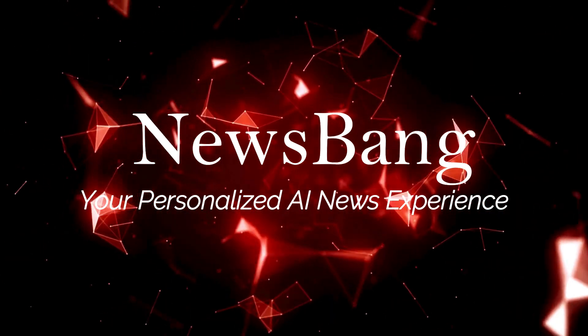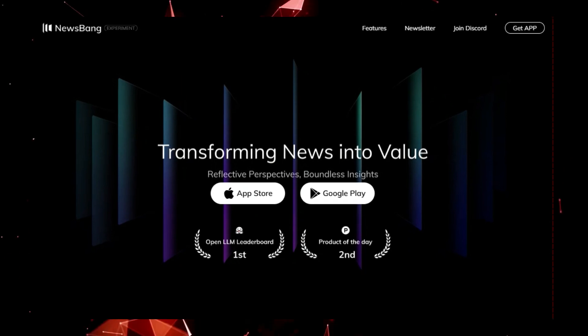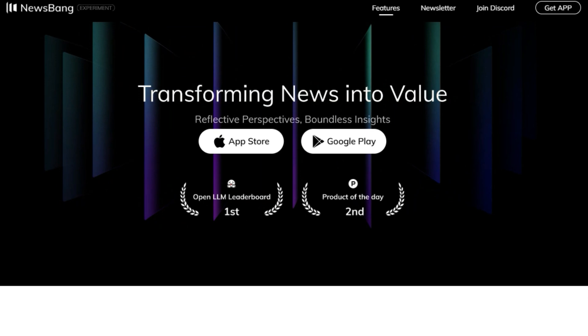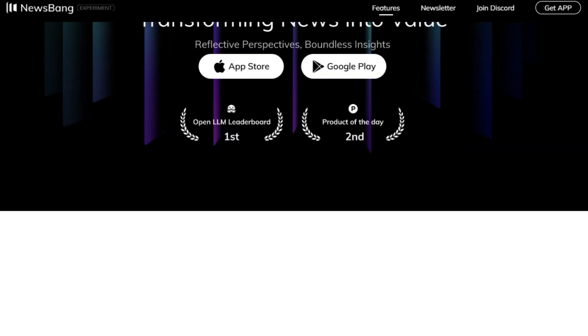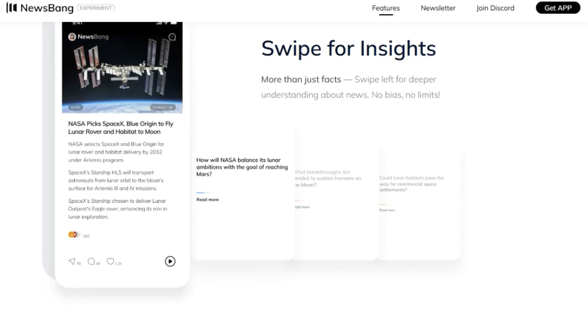Tool number six: Newsbang, your personalized AI news experience. Newsbang is an AI-driven news app designed to deliver news and insights in a way that's more comprehensive and convenient than ever before. What makes Newsbang unique is its approach to news delivery — it goes beyond simple facts, offering deeper understanding and analysis with no bias or limit. The app is designed to be interactive, allowing you to ask questions at any time and receive real-time answers with verified sources. With Newsbang, you can get bite-sized takeaways from diverse sources, all on one screen. The platform uses AI to curate news from every domain and emotion.